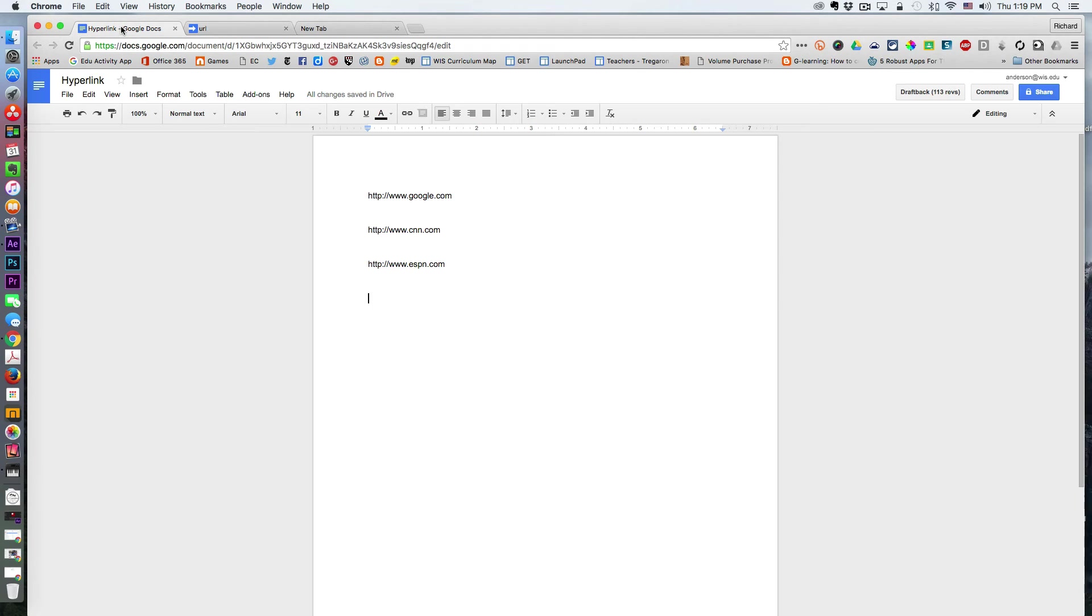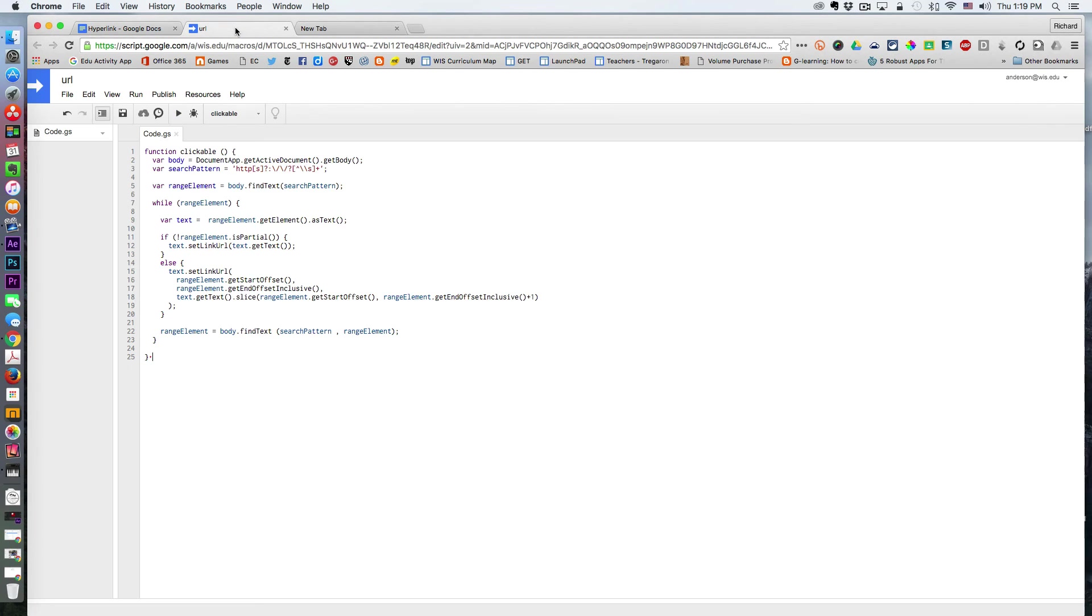As you can see here, these items do not have hyperlinks on them. However, when I run this script,